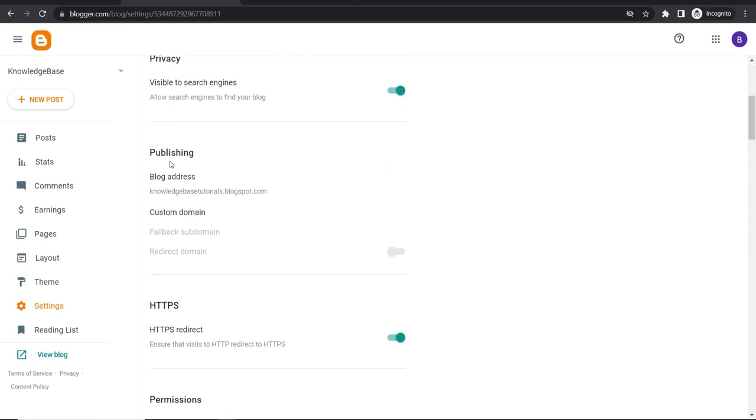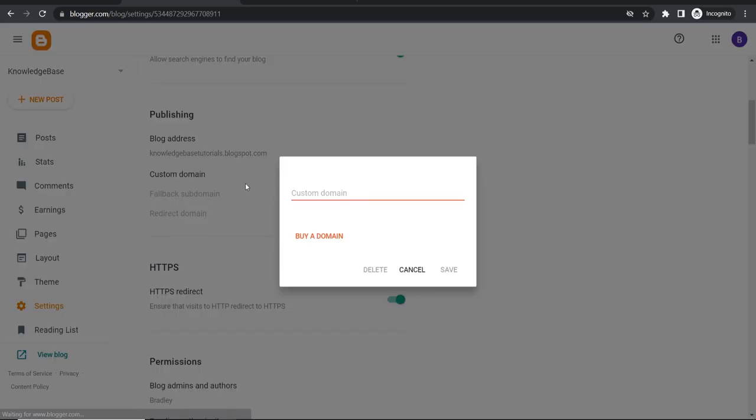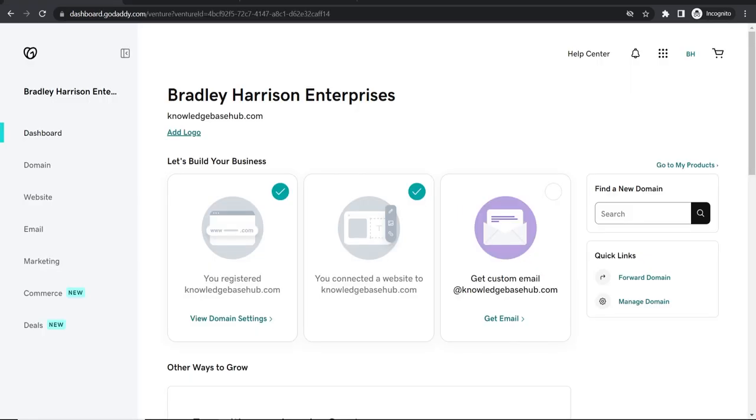Now we want to scroll down here and we want to go to custom domain. So go ahead and click on custom domain and then this window will open and now you need to enter in your custom domain.